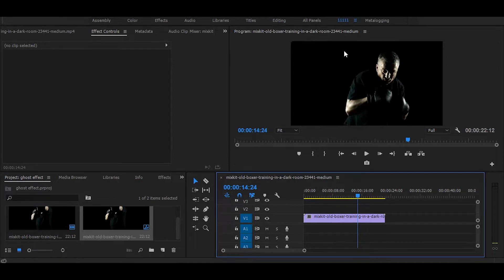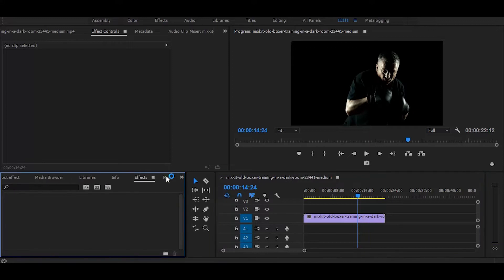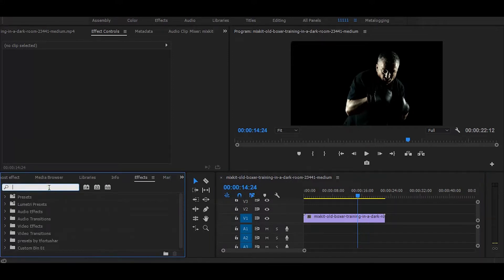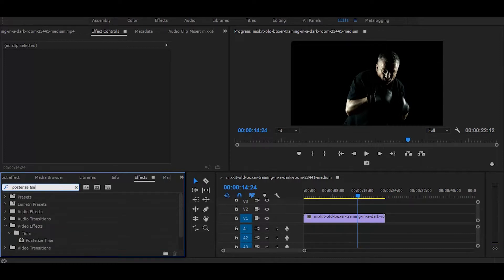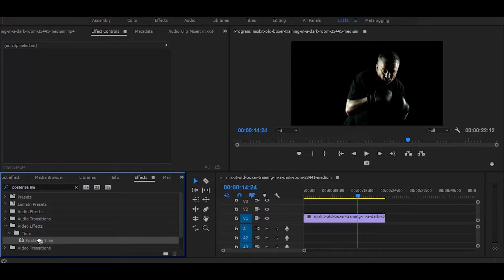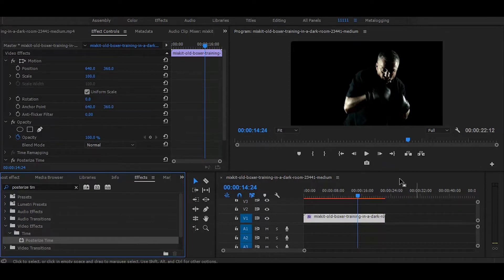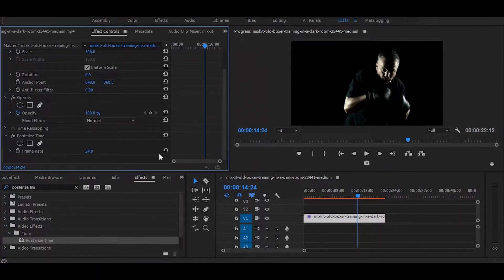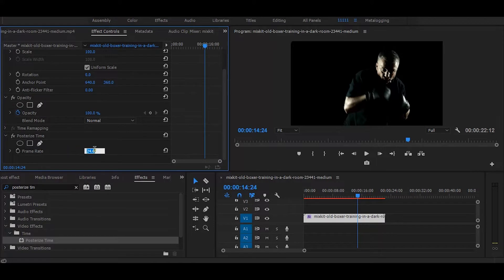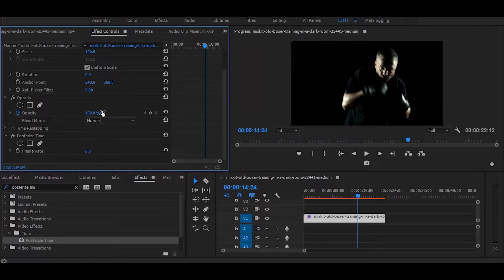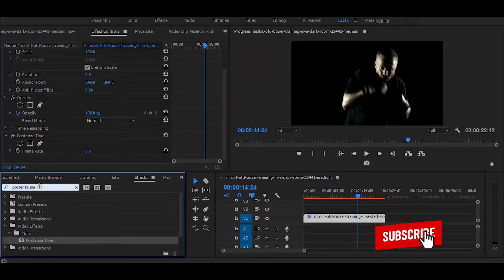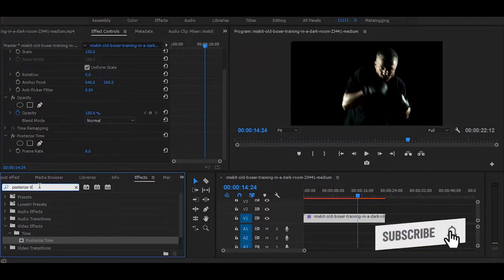Now go to the effects and search for 'posterized time'. Once you get it, simply drag it on the video. Then go to the effect controls and change the frame rate to 8.